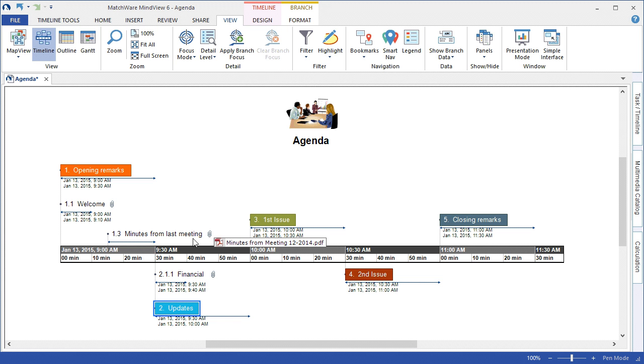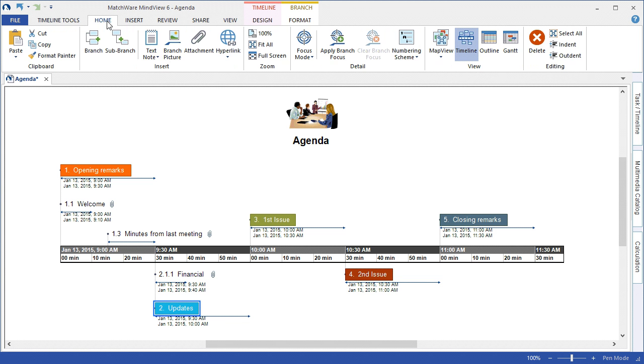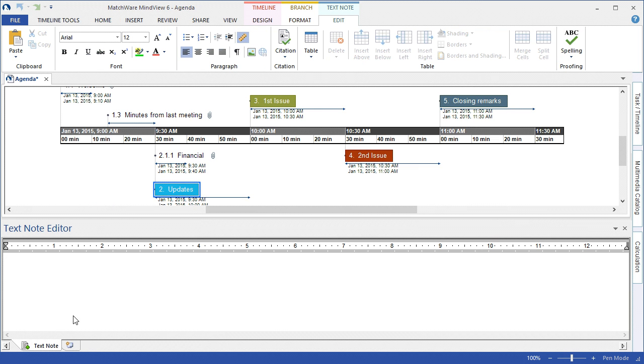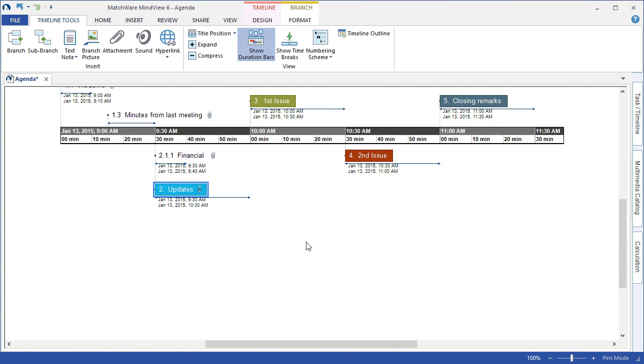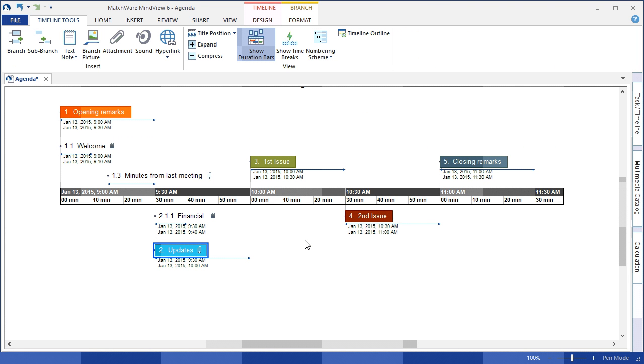If I needed to include some additional information, possibly some new notes for a topic, I can choose that desired topic, select the Home or Insert tab, and choose to add a text note as needed. I could again include attachments such as Excel files, Word documents, PDFs, and so on.